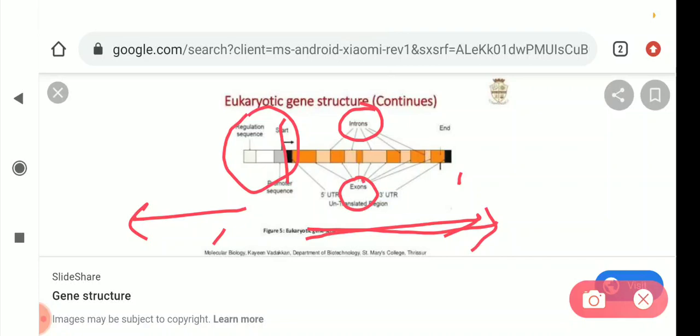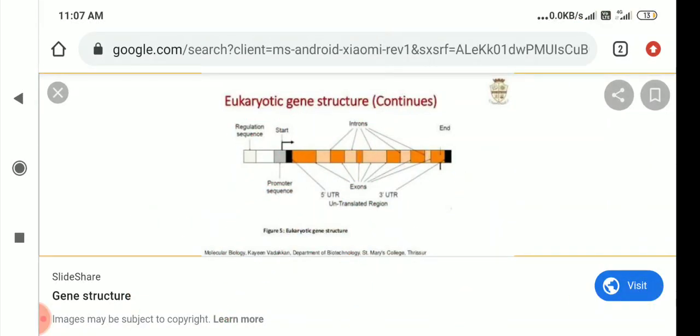Hope you all have understood the gene structure of prokaryotes and eukaryotes. This will be helping you in transcription and translation. Thank you students, we'll see you in the next one.